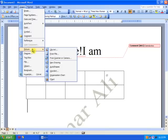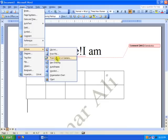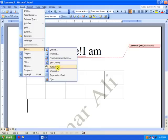From here you can choose Clip Art, From File if you have a file, or if you have attached a scanner or camera you can use this. You can create a drawing, and Auto Shapes allows you to also make some shapes. But I'm going to use Word Art.